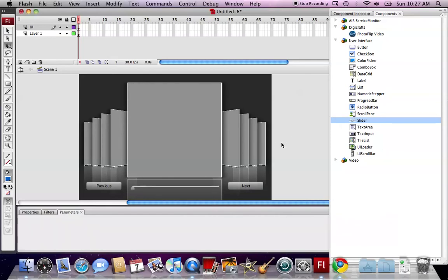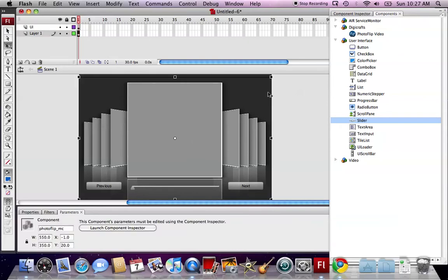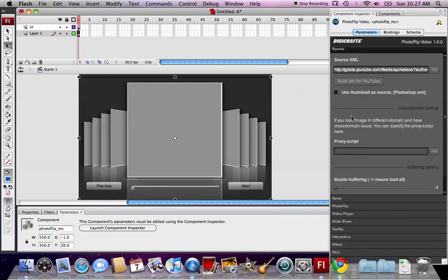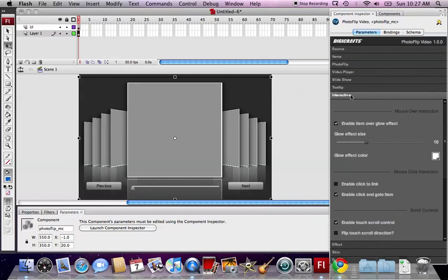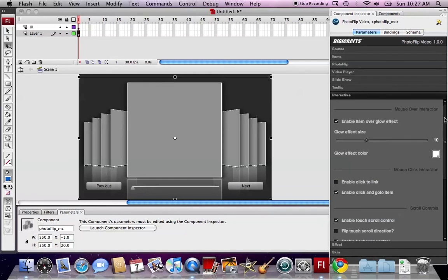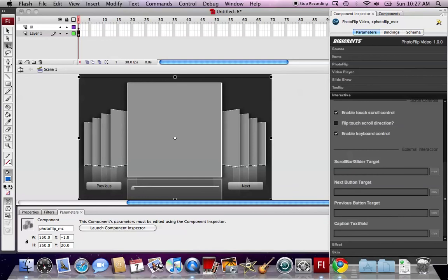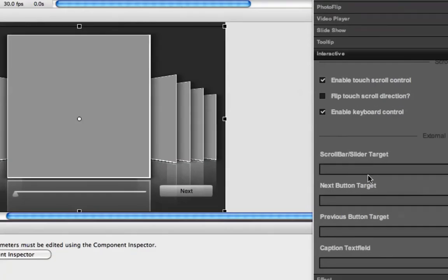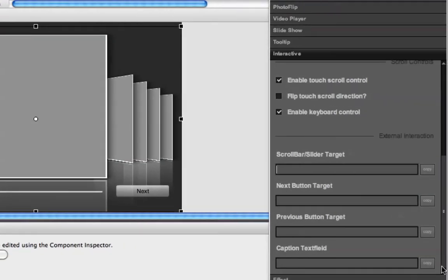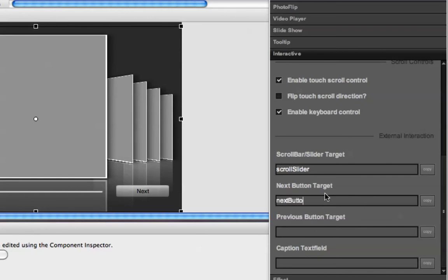After we position our scroll button and scroll bar, we select the PhotoClip again and open up the component inspector. Then go to the interactive section. In the interactive section, we will find at the bottom, in the external interaction, we can fill in the target for different user interfaces. We fill in here the scroll slider. This is for the next button. This is for the previous button.